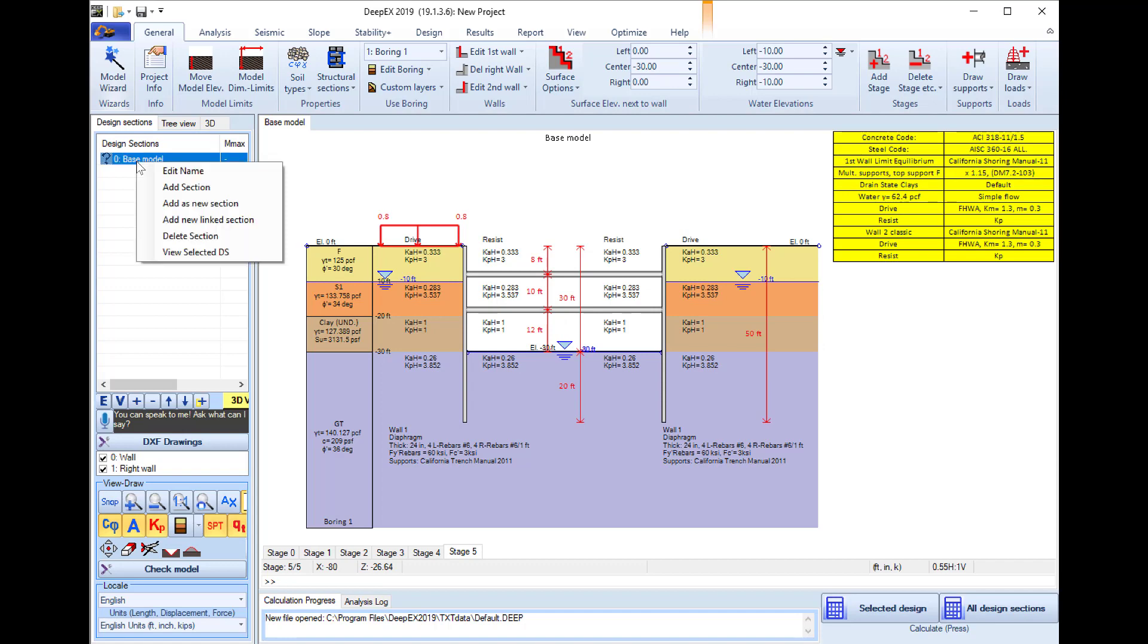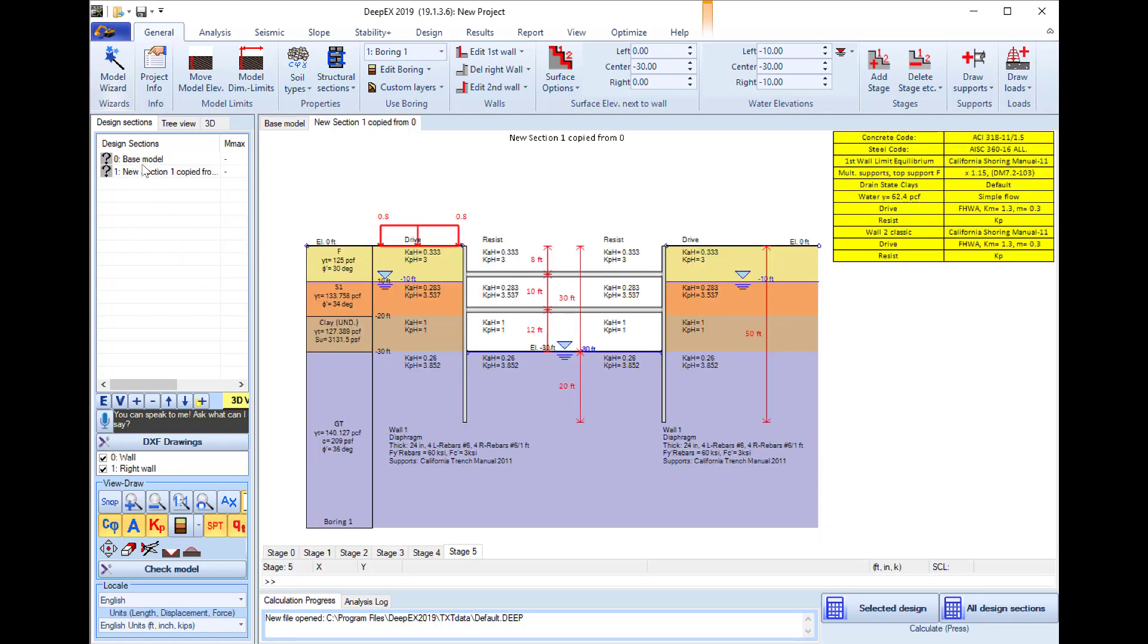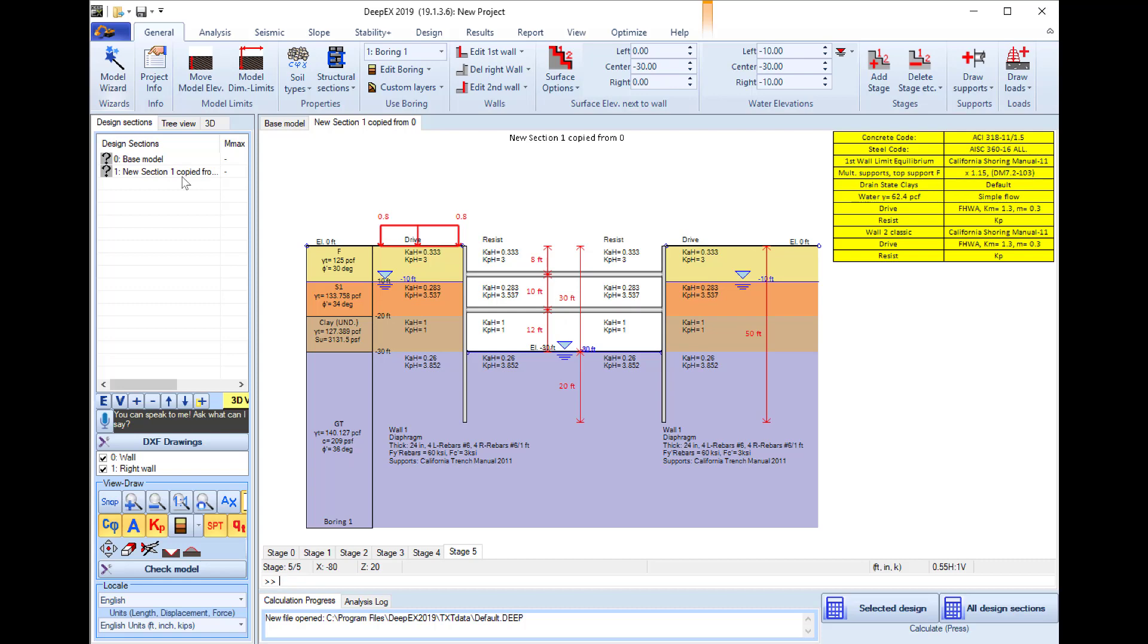Here I will right click on my base model and I will add it as a new section, so this will create a copy which opens in a different tab. I will access new section 1 which I can also rename if I wish.